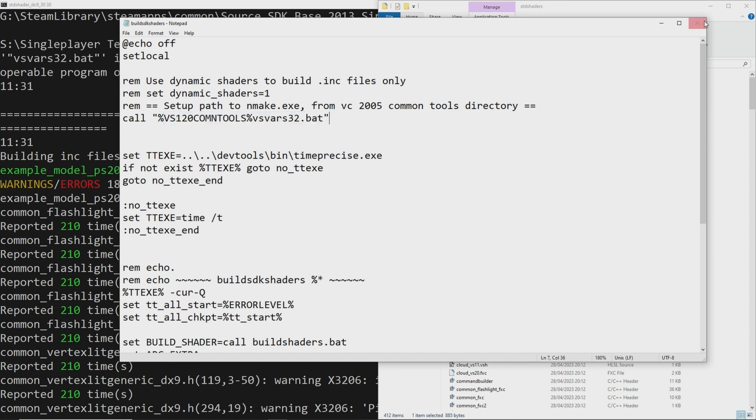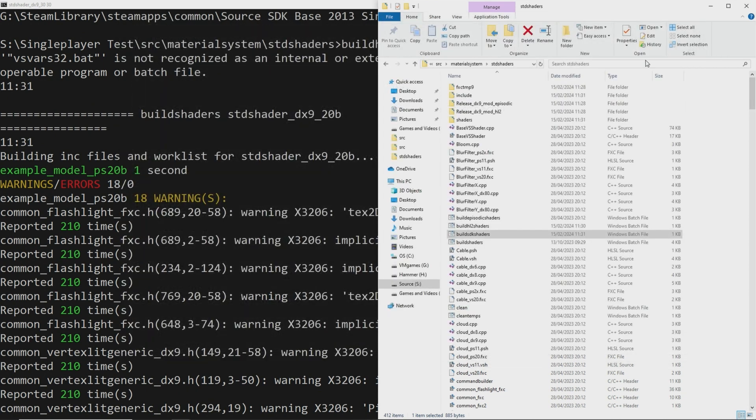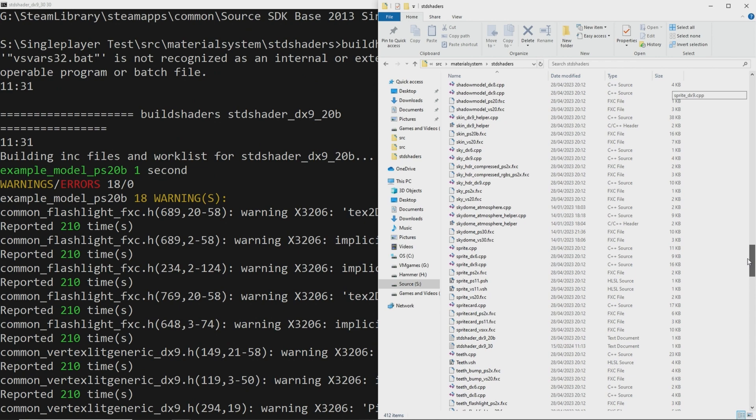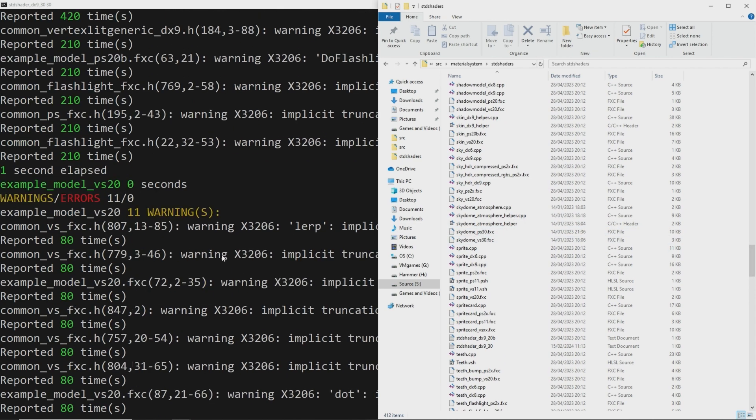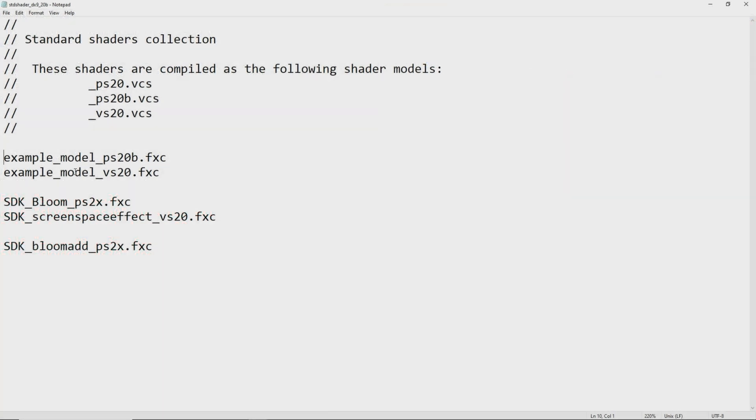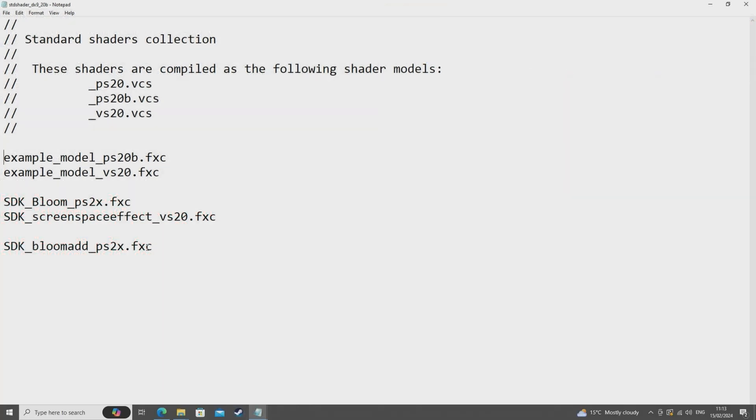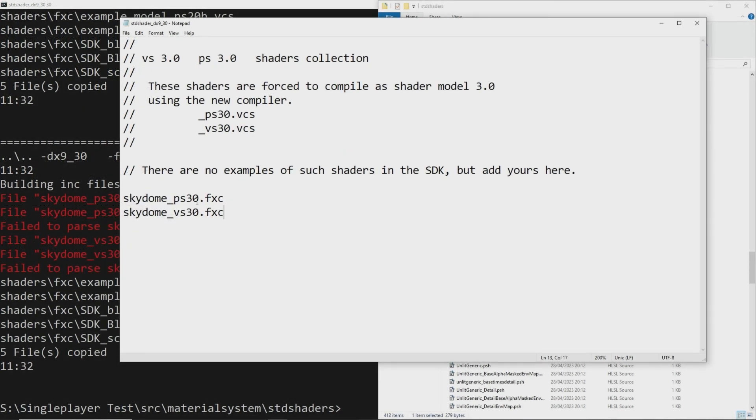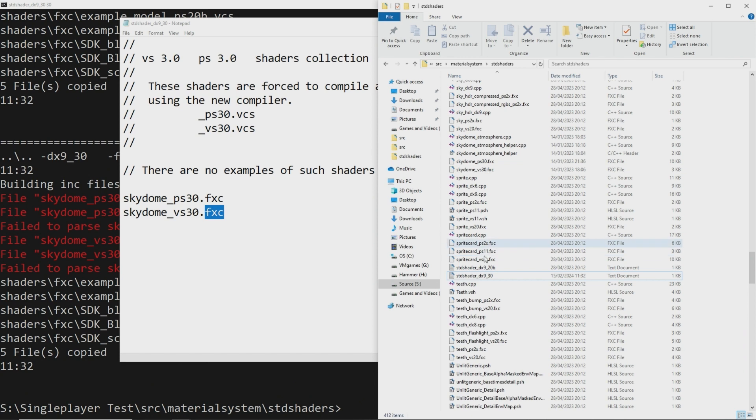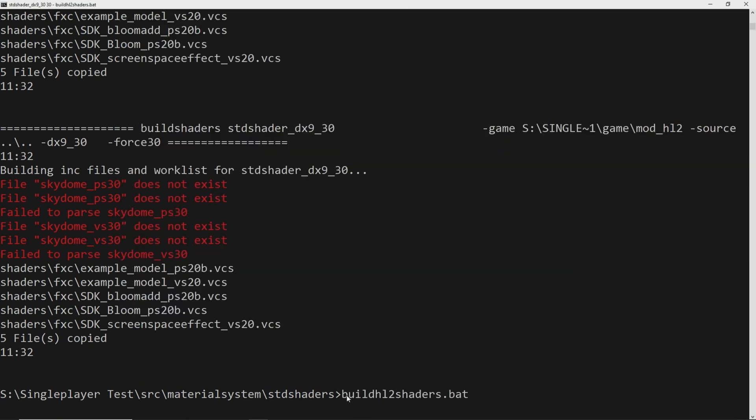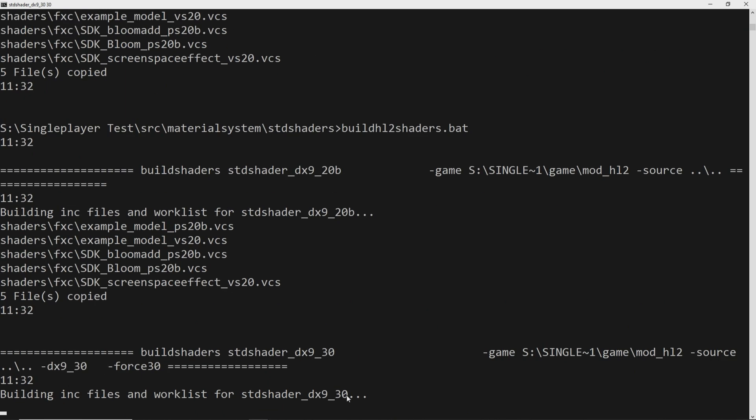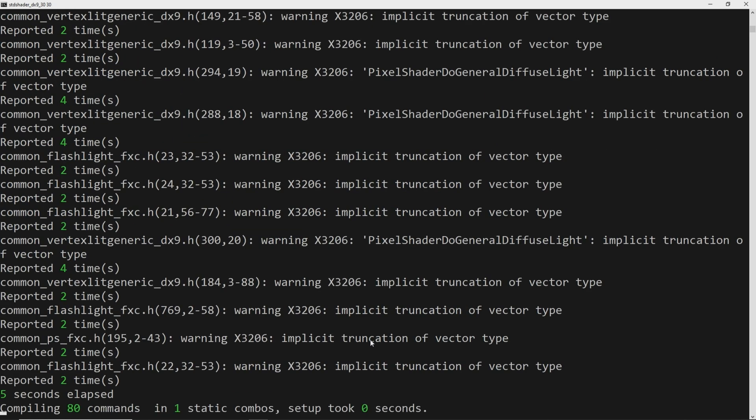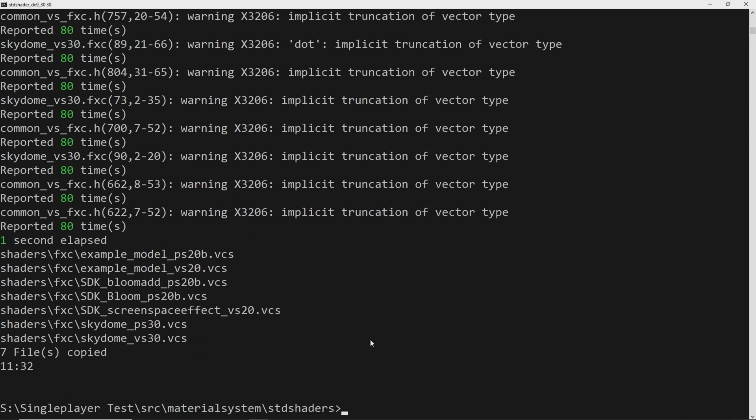And then at this point you can run the buildhl2shaders.bat buildepisodicshaders.bat or buildhl2mpshaders.bat depending on the situation for your mod. And assuming that you have shaders to compile you've added them to the stdshaders_dx9_20b.txt and or the stdshaders_dx9_30.txt files then everything should work perfectly fine. And there's already some stock shaders in the stdshaders_dx9_20b.txt file that would probably a good place to start to see if this ends up working and if you have any issues or anything like that. But if it ends up doing the compilation of the shaders then it means this has worked.